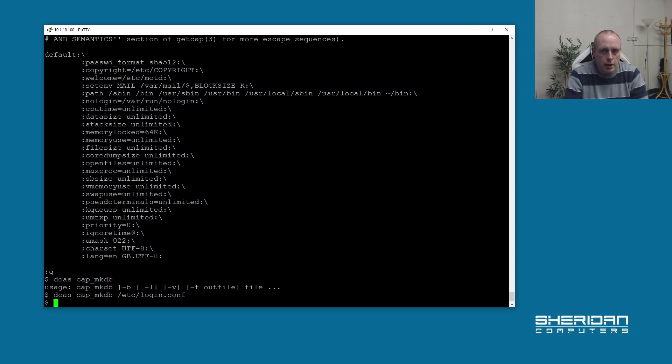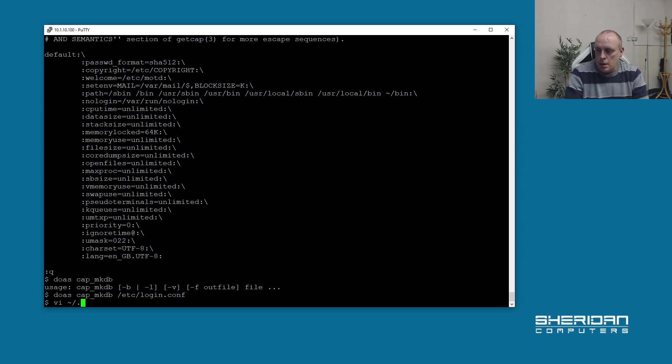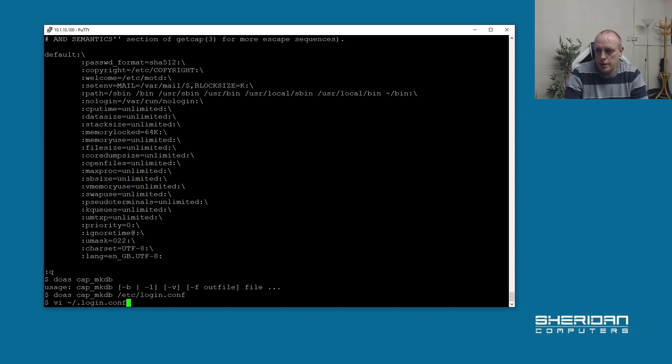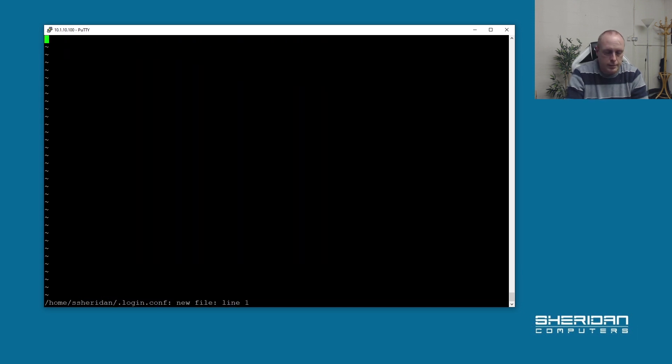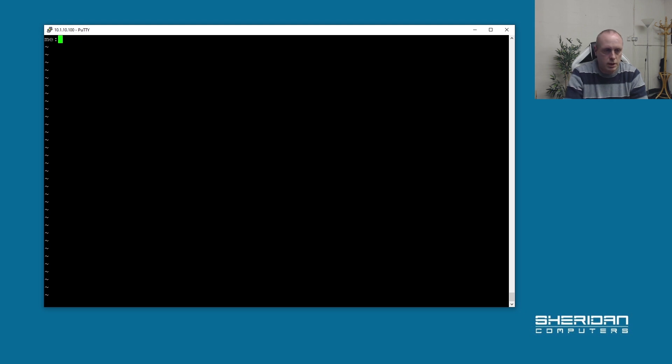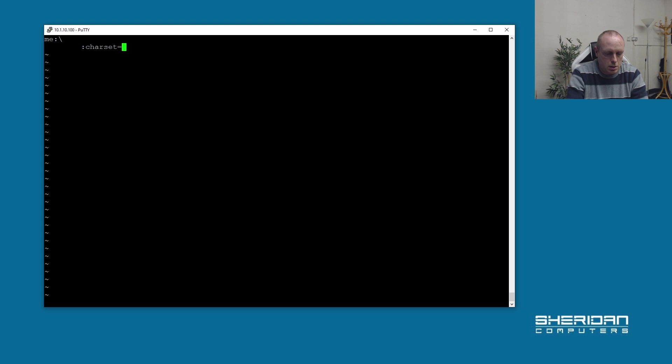If you want to do it on a per-user basis, then all you need to do is edit your .login_conf. Here we can create a new file and do me, charset=UTF-8.